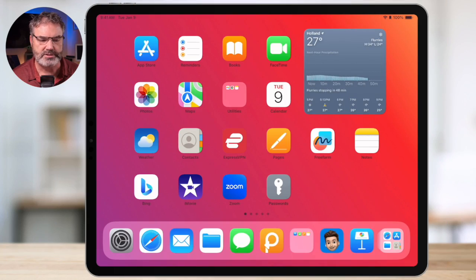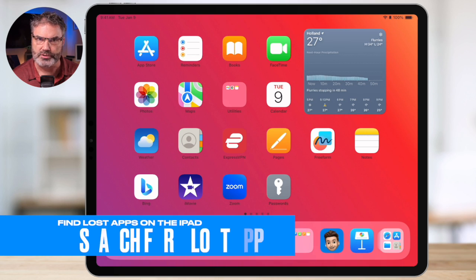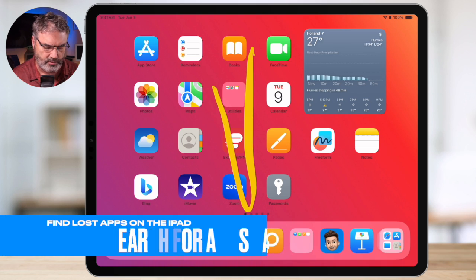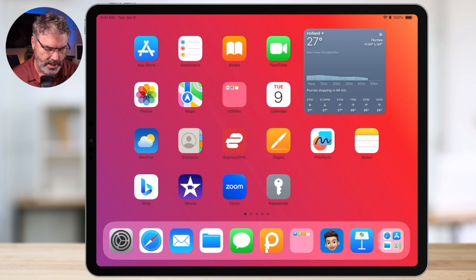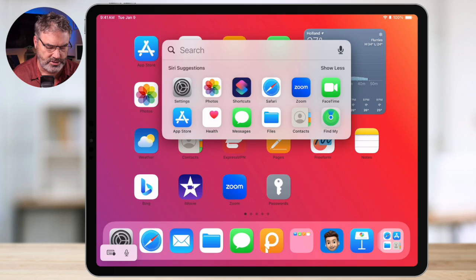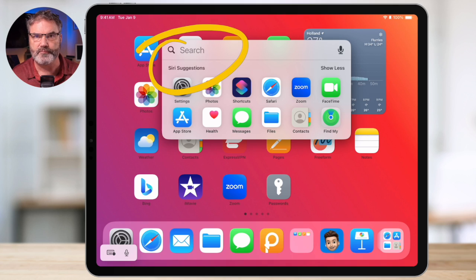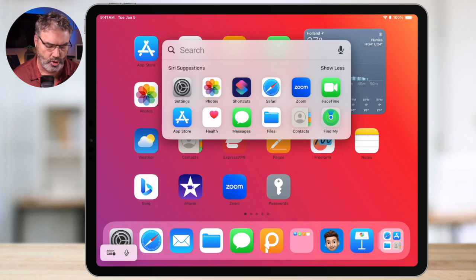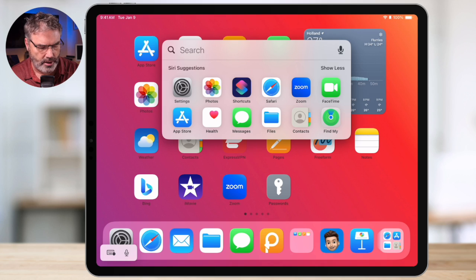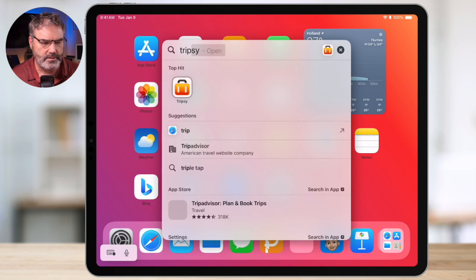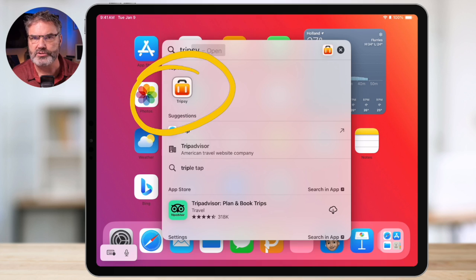There are basically two ways to find lost apps. The first way is through search. To get to search, just swipe down from the top, and then type in what you're looking for. I'm looking for an app called Tripsy — it's not on any of my home screens and I'm not going to go through all my different folders. I just start typing it in and it finds the app. Tap on it and it opens up.